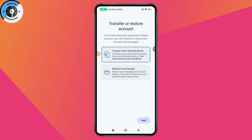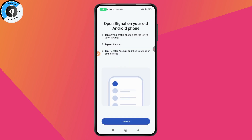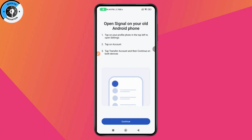Select the first option and tap 'Next'. It says to open Signal on your old phone, then tap on your profile photo on the top left to open your settings. In settings, tap on 'Account' and then tap on 'Transfer Account', then continue on both devices.